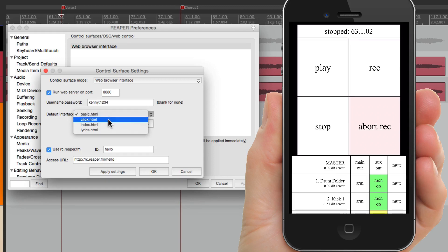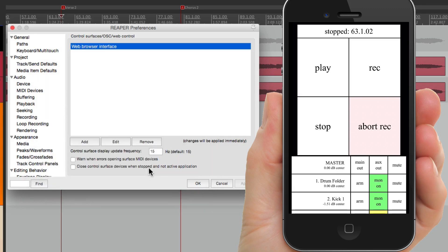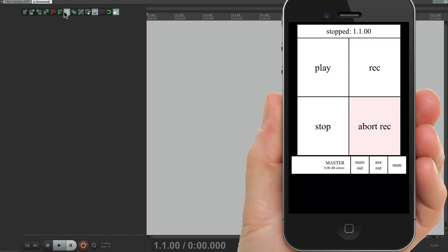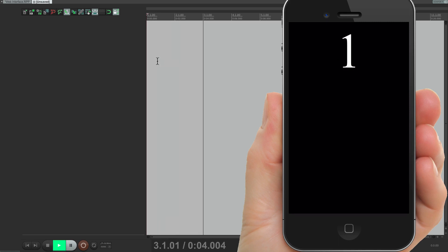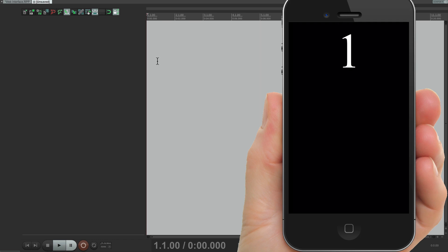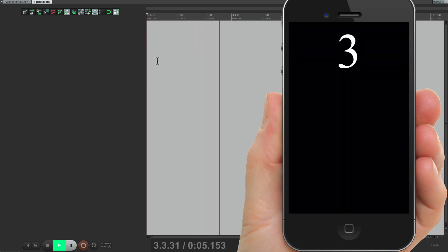We could also choose 'click' right here. This is going to create a visual click for one of your devices that you can watch while you perform. Let's turn on the metronome. If we go back to the phone and refresh it, it just looks black — but if we go into play, we have a visual click track. So you can set this up on your phone or the drummer's phone so you can see a visual click playing along with the song. You can use that instead of having a click playing in your headphones.